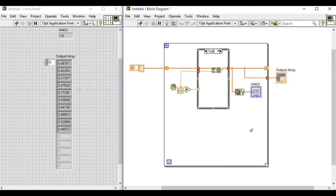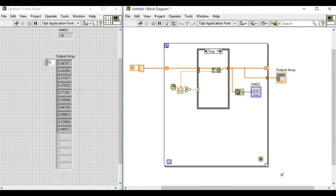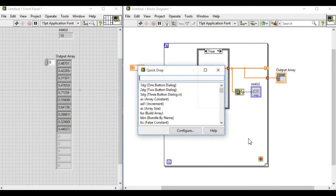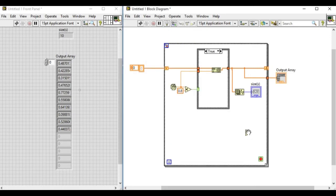So if we right click and use the conditional terminal for the for loop we're getting a red dot on the iteration terminal as well. Now what we'll do next is use the greater than equal to logic and for example we want only 12 elements.